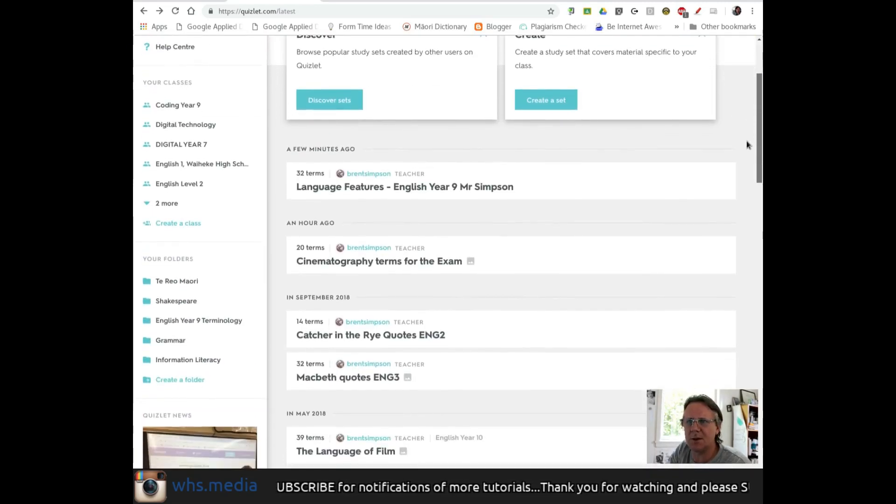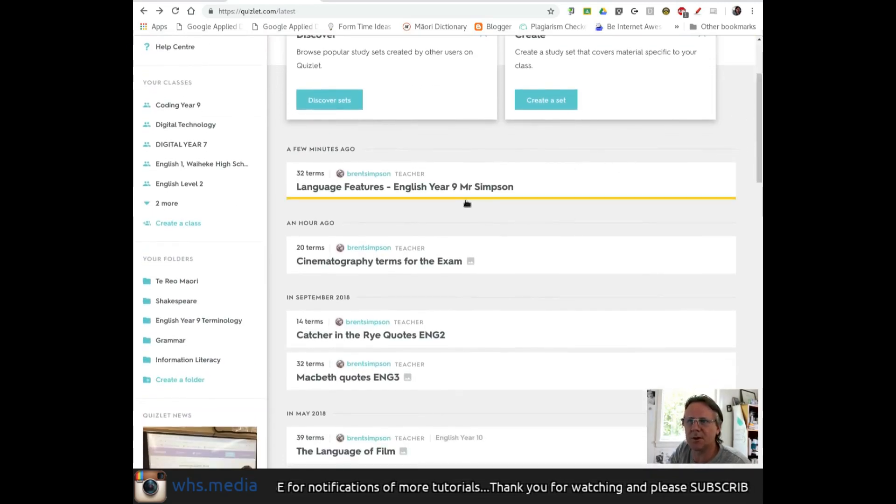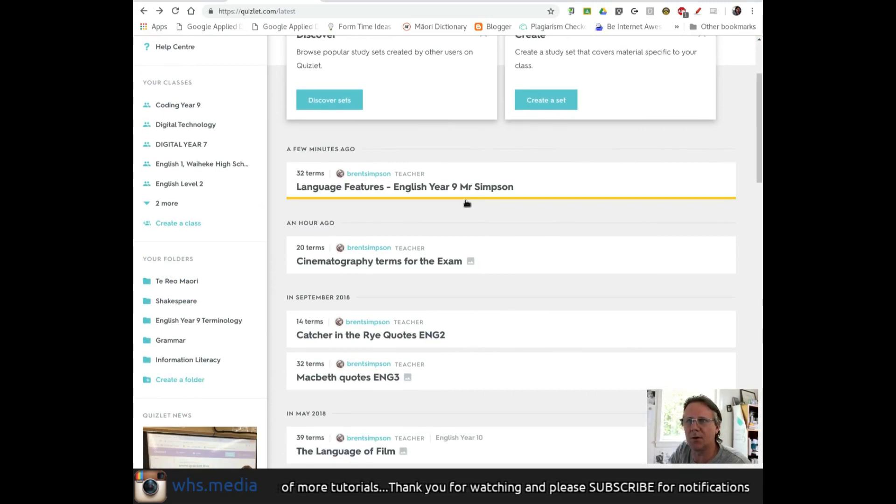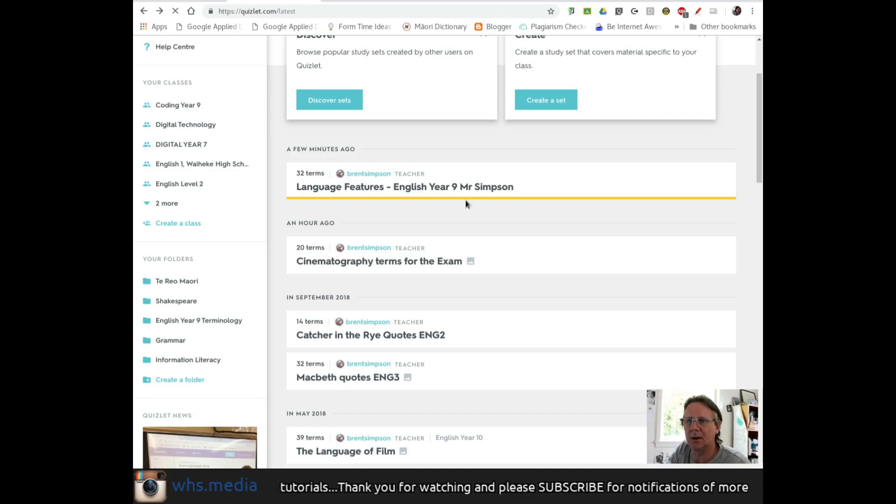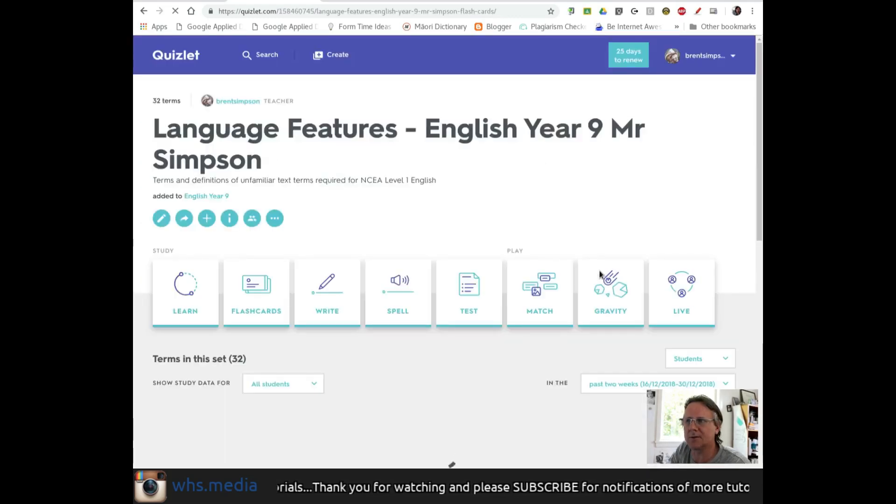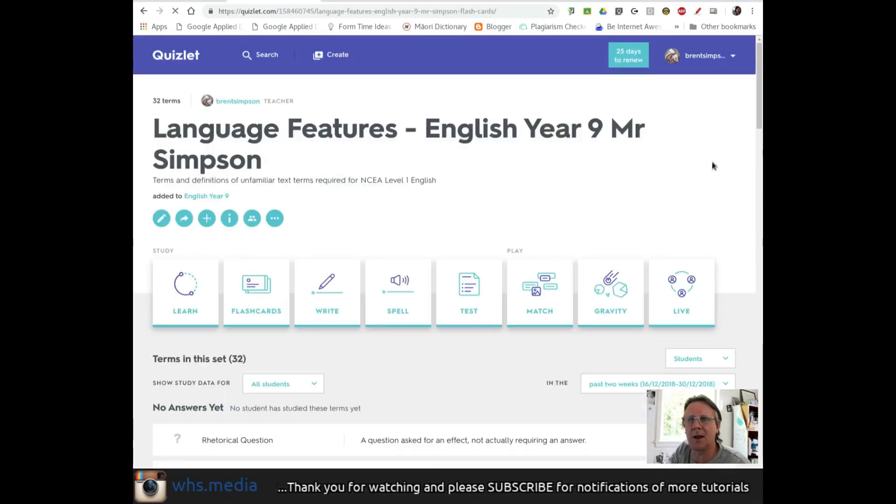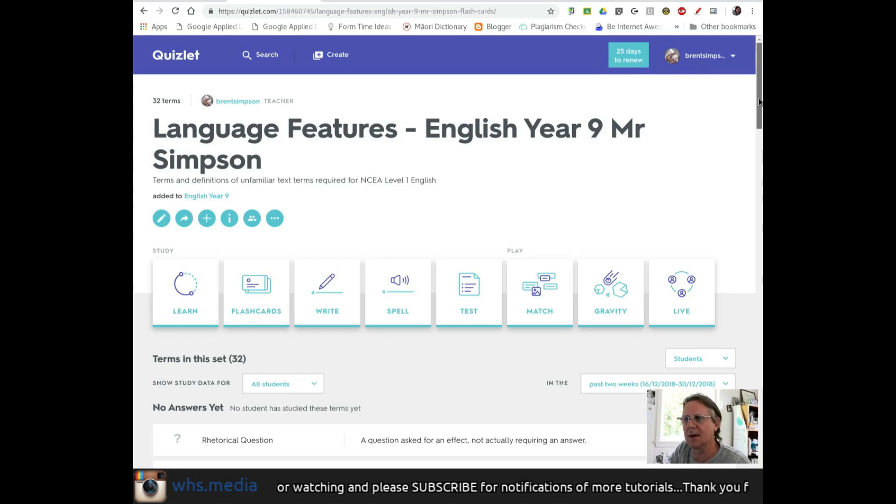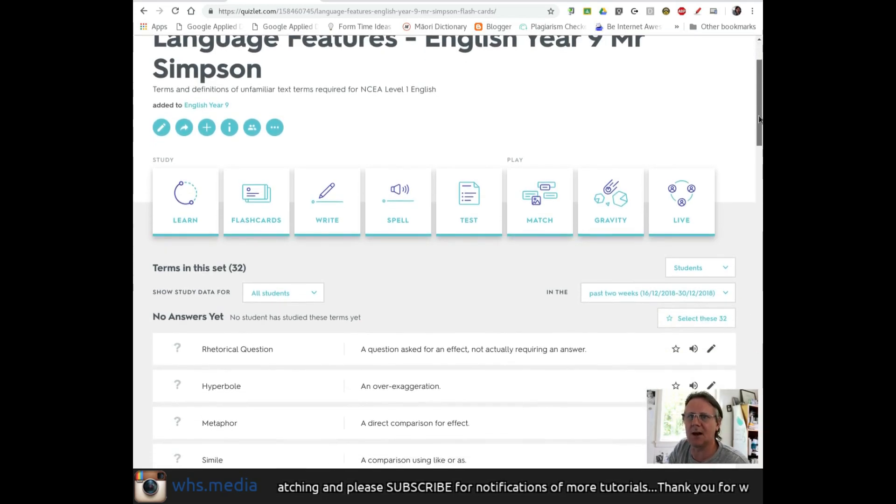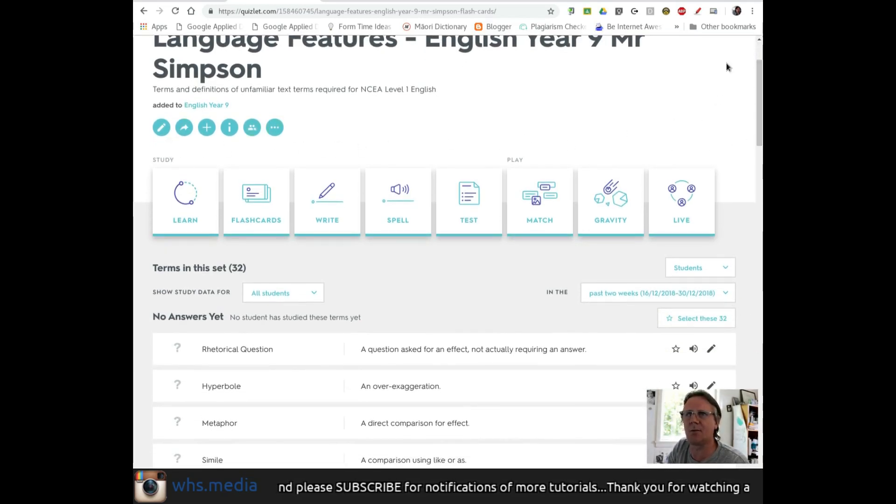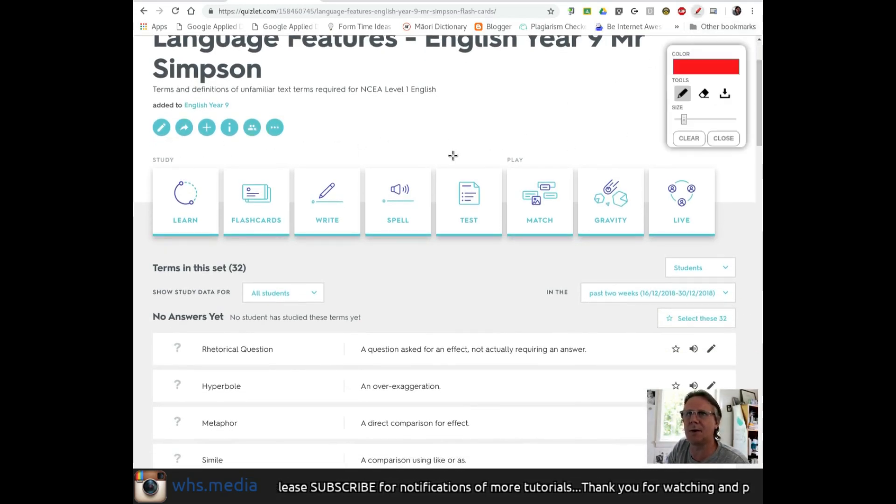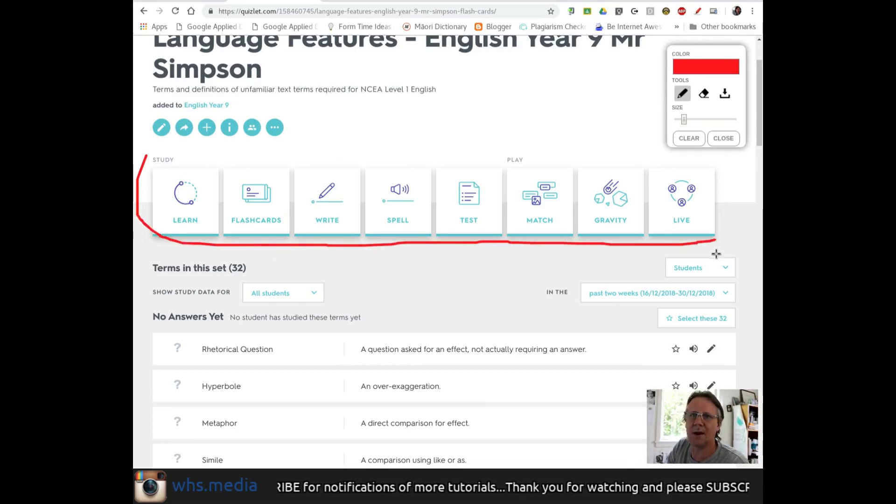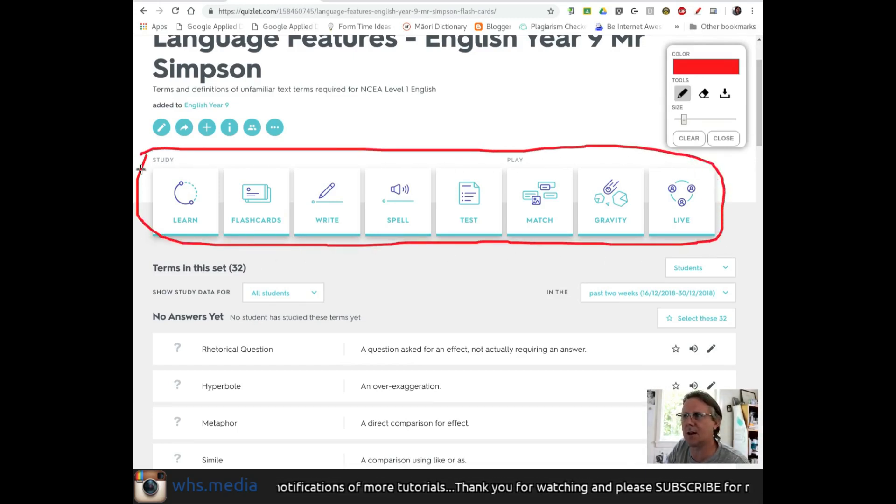If you've never seen Quizlet before, I'm going to jump into one quickly to give you a basic overview. Here's a set on language features for a year nine English class. You have a variety of ways to interact with this set of cards.